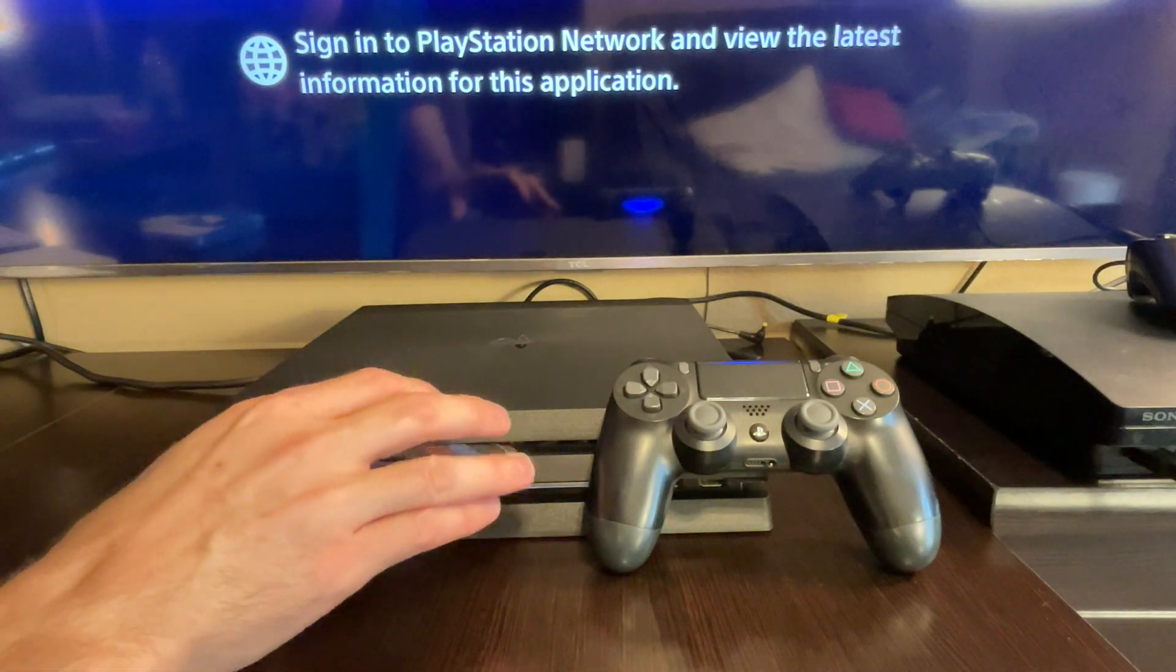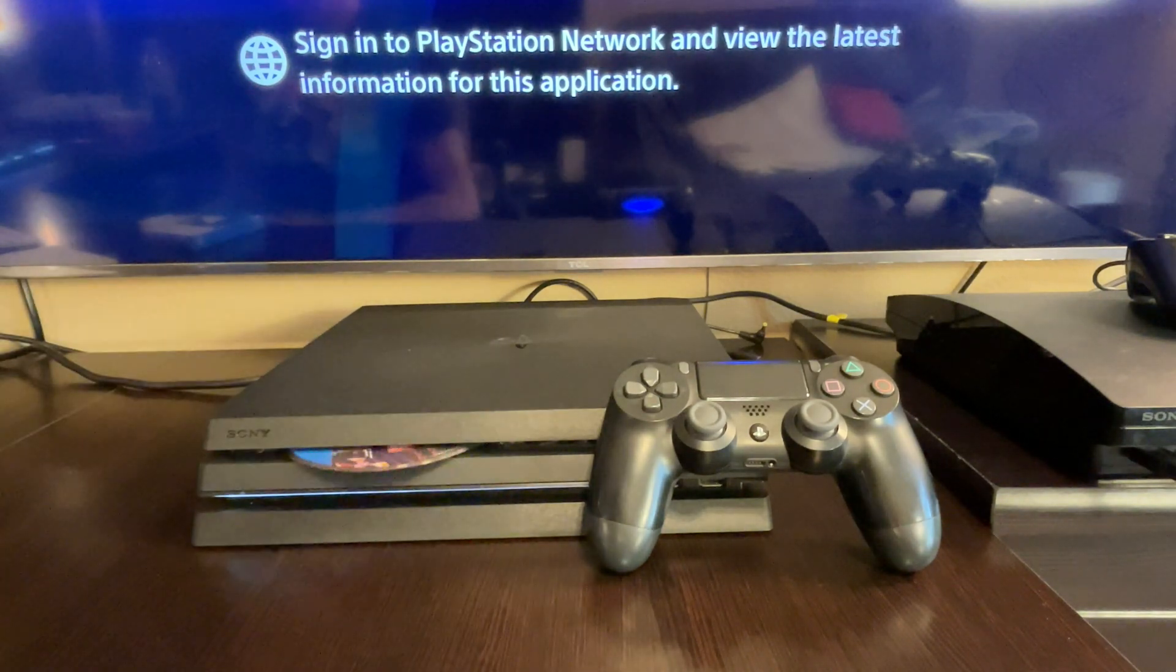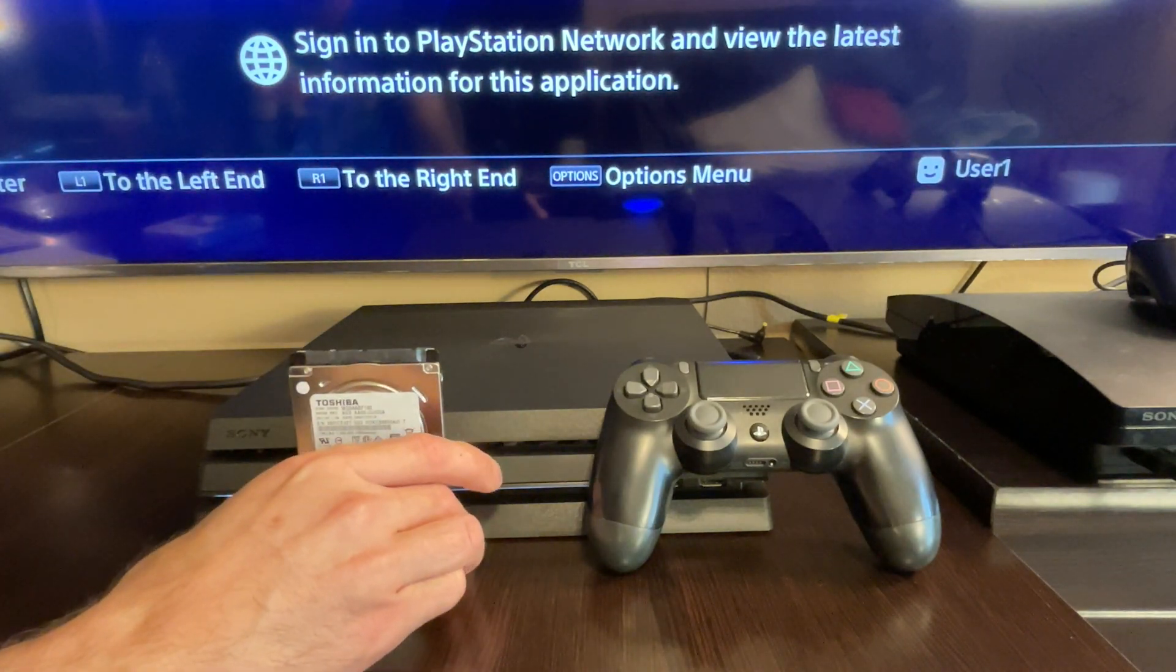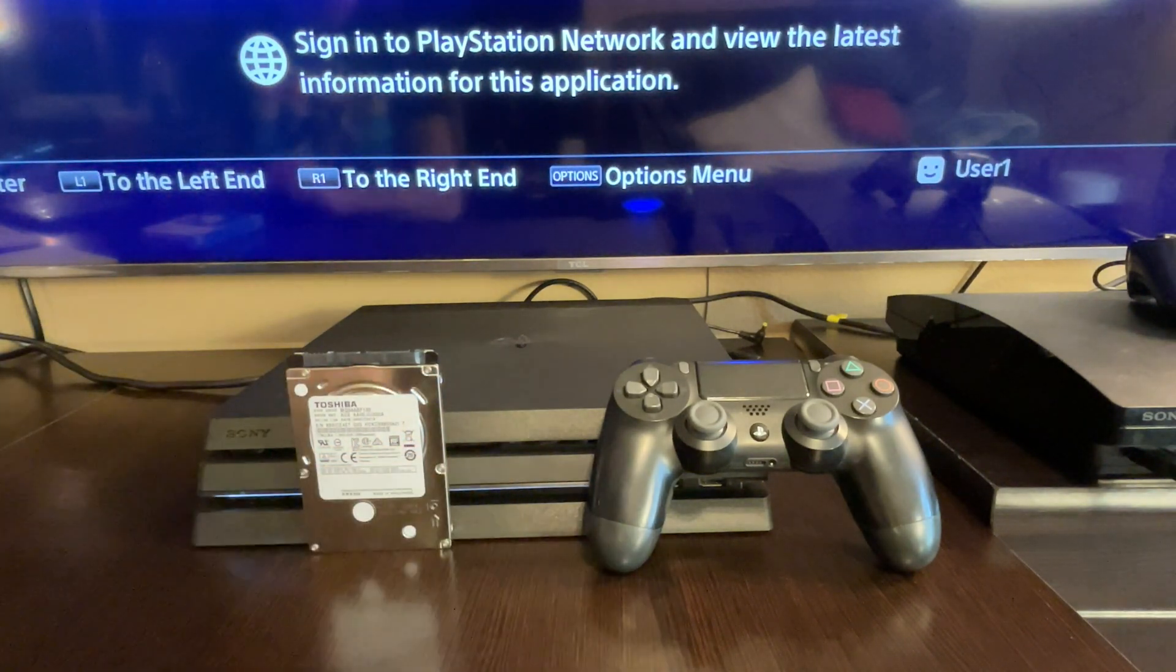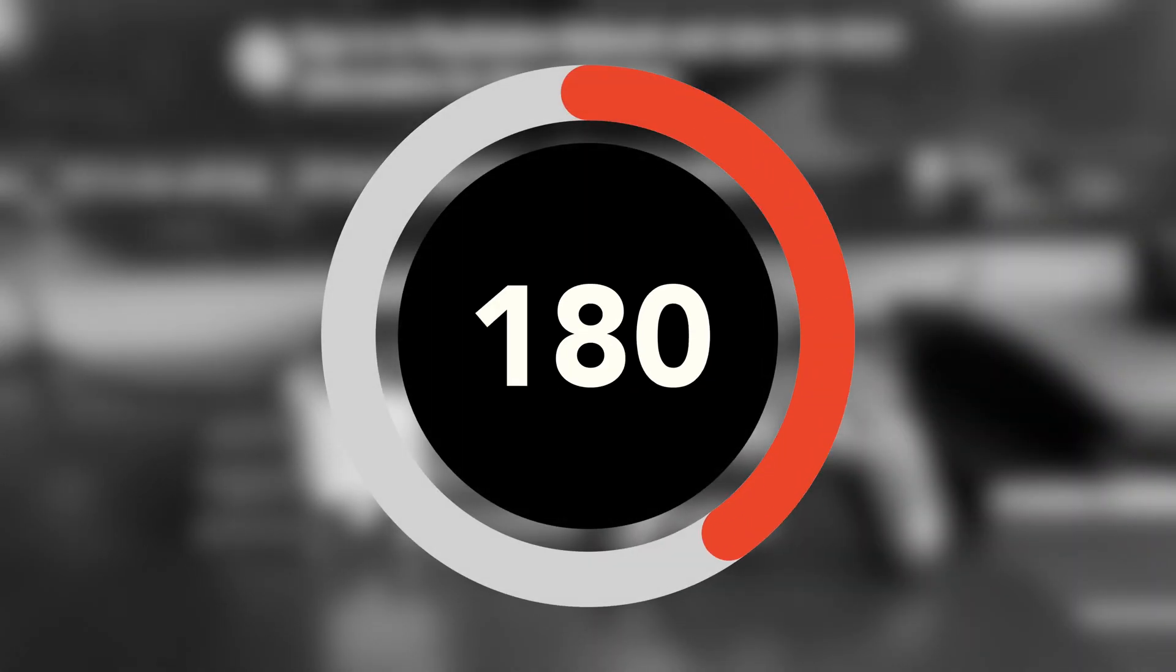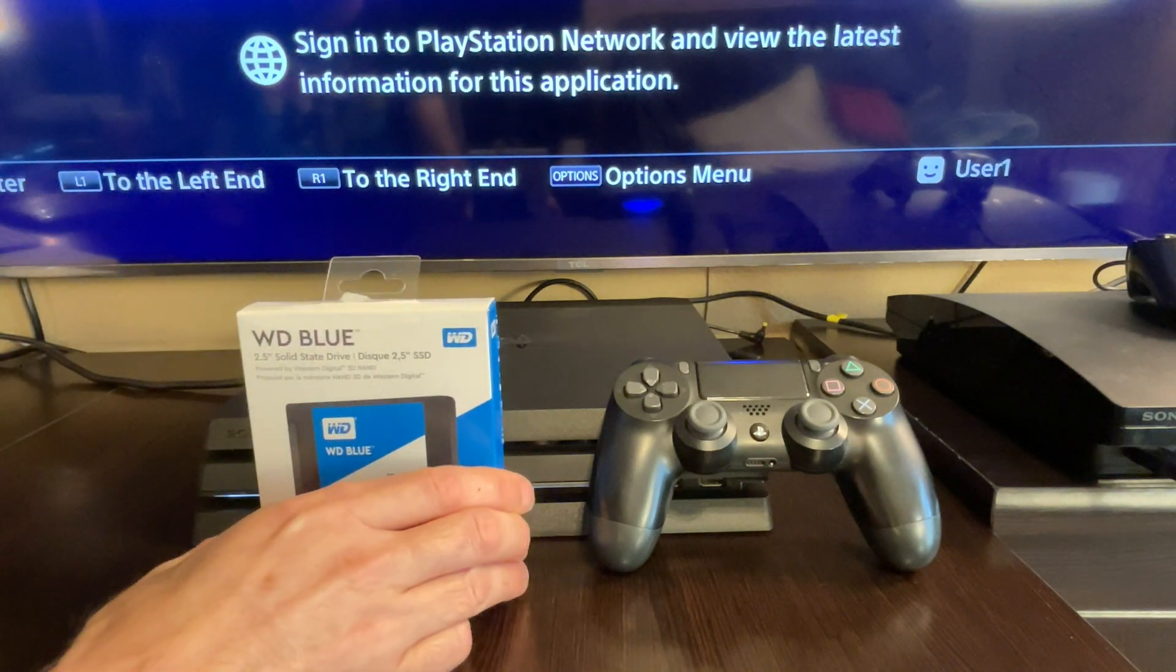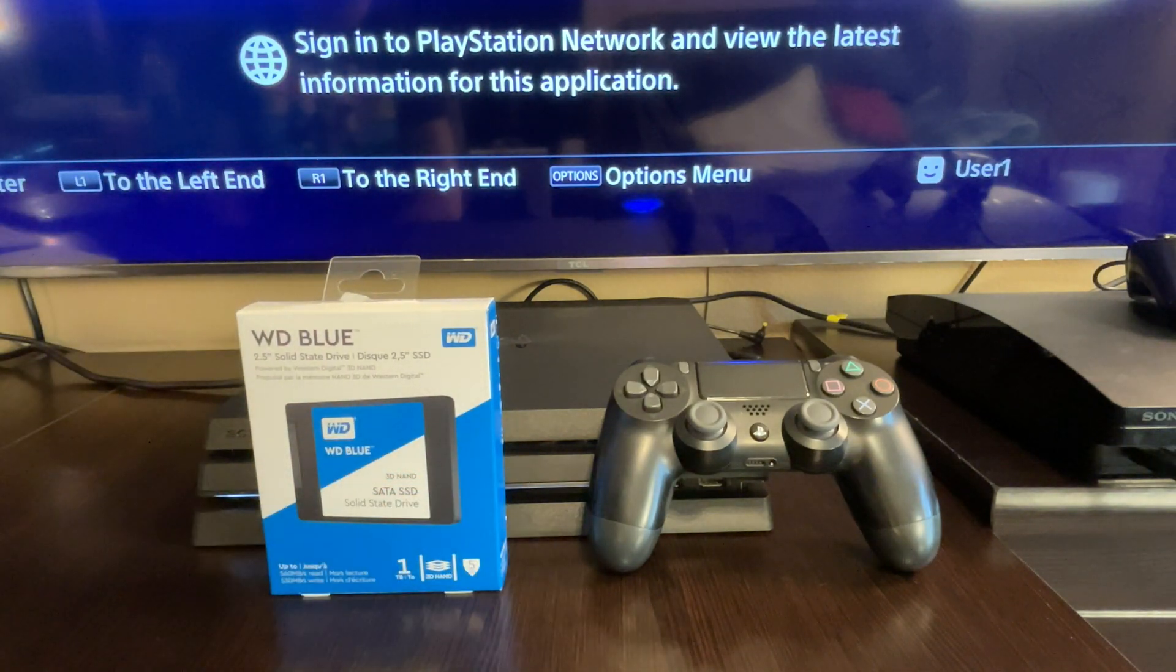Max transfer speed of your PlayStation 4 Blu-ray drive, 27 megabytes per second. Max transfer speed of your PlayStation 4 internal hard drive, 180 megabytes per second. Max transfer speed of your PlayStation 4 solid-state drive, up to 550 megabytes per second.